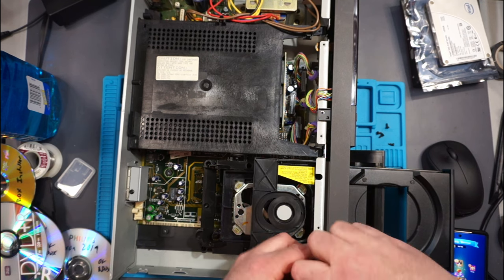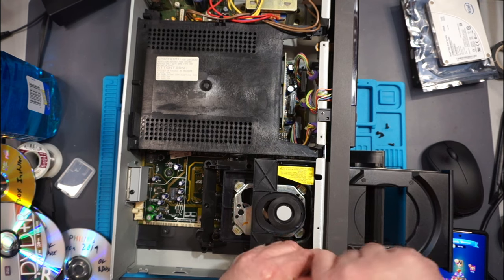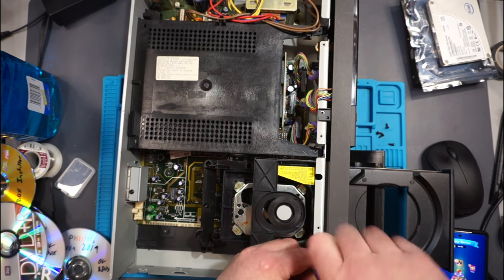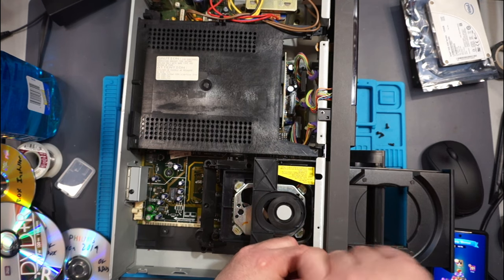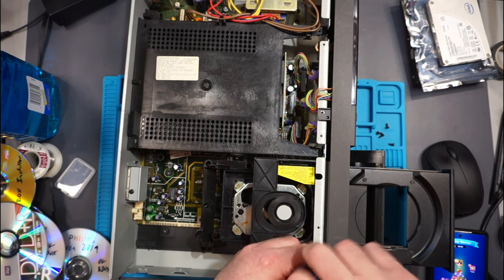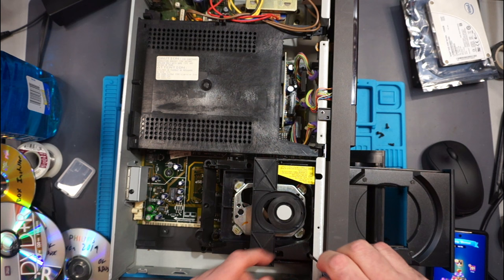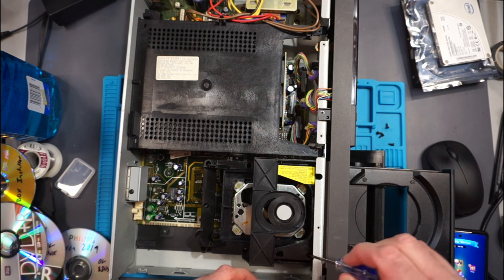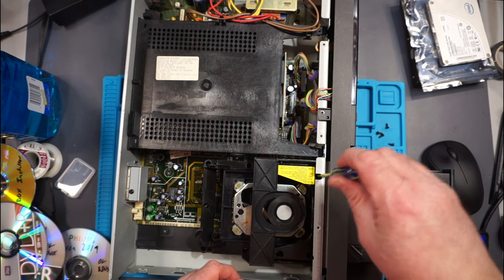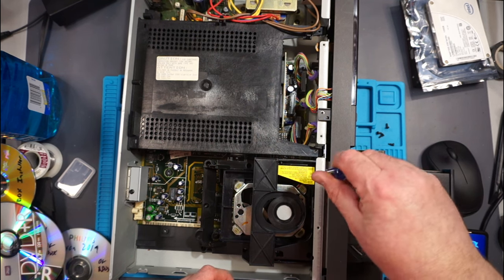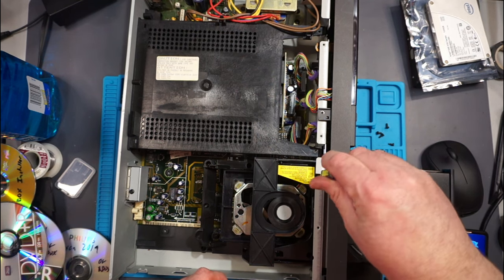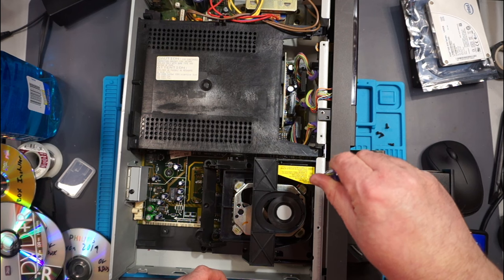Just going to feel for it. There we go. Also Torx nine, but you have to have a long skinny screwdriver in order to get down to them.